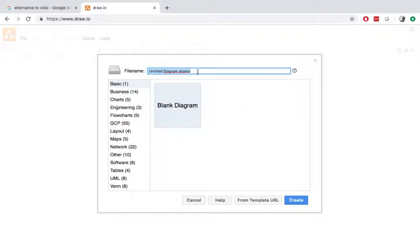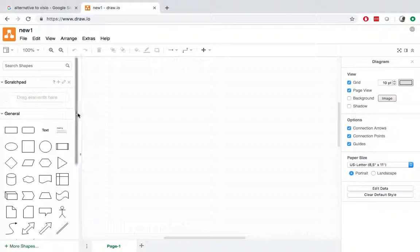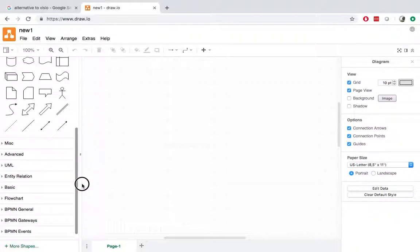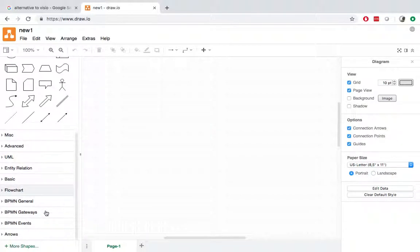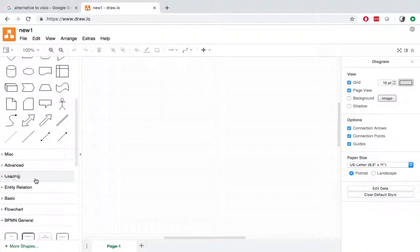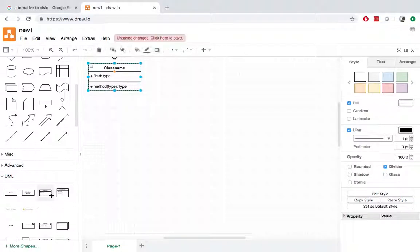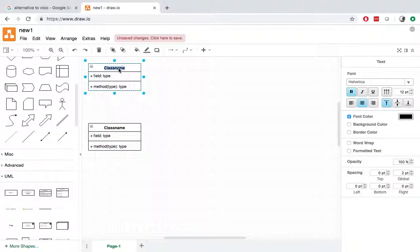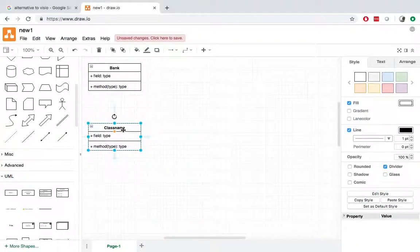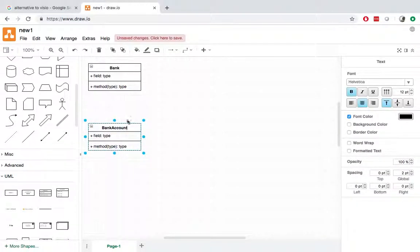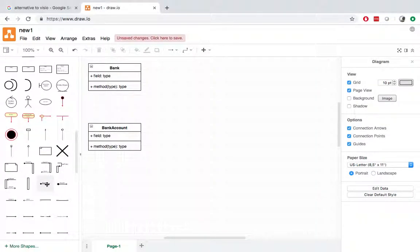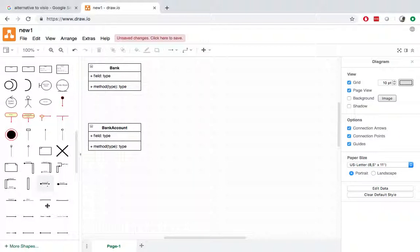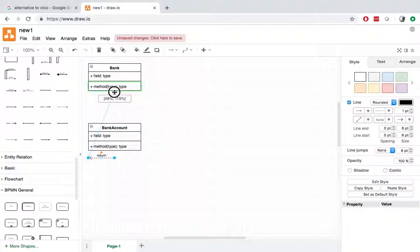So name it as new one. Draw.io doesn't have any templates. So you will need to create it from scratch. So say I want to create like a UML. And then I can change the name of the UML as bank, bank account. And I can add in the relationship and then I can change it.